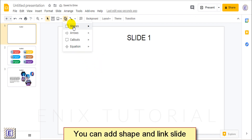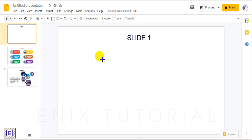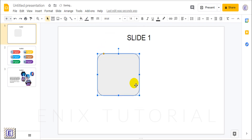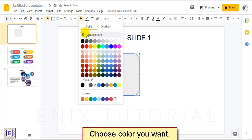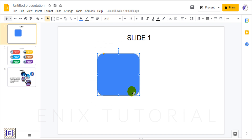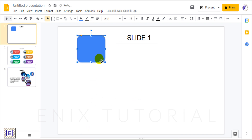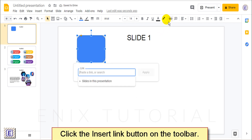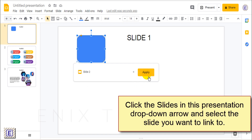You can also add a shape and link a slide. Choose the color you want. Resize the shape if needed. Click the Insert Link button on the toolbar, then click the Slides in this presentation drop-down arrow and select the slide you want to link to.